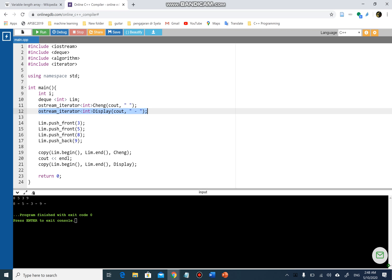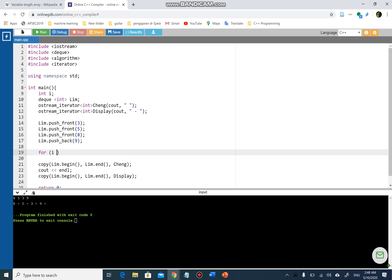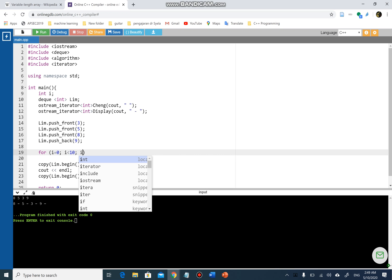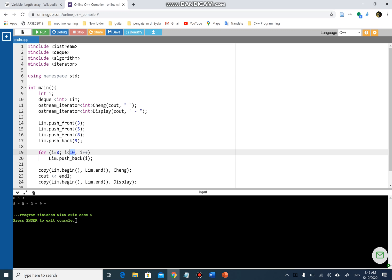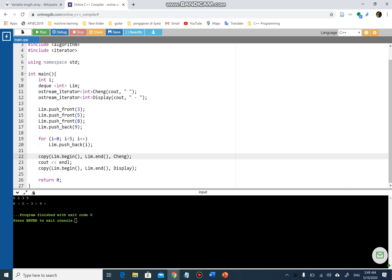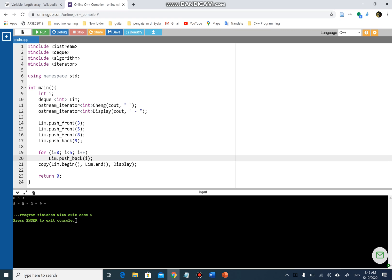That's how we do it. Besides that, I can also have a loop — `i` equals zero, `i` less than 5, `i++`. For this for loop, all I want to do is `push_back` values into the deque using `lim.push_back(i)`, pushing zero, one, two, three, four to the back. I'll use only `display` to show the results.